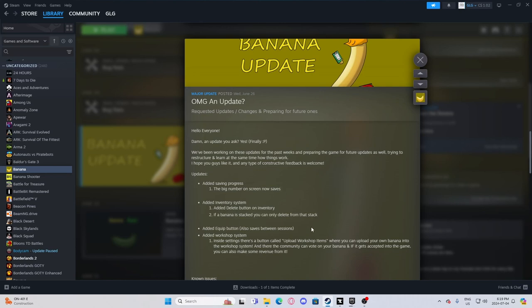Added saving progress. Huh, that was something I complained about, so I'm glad to see that. Added inventory system, something I also complained about and was glad to see.